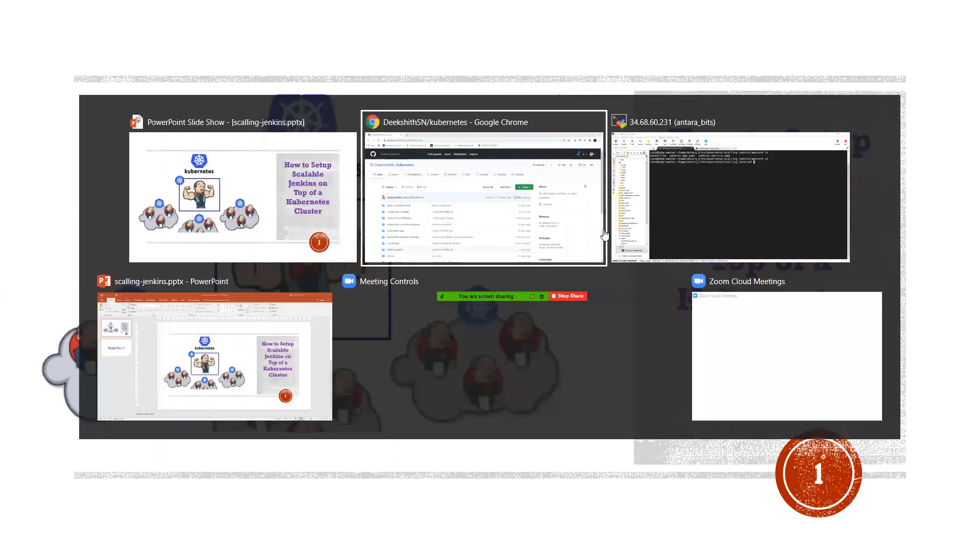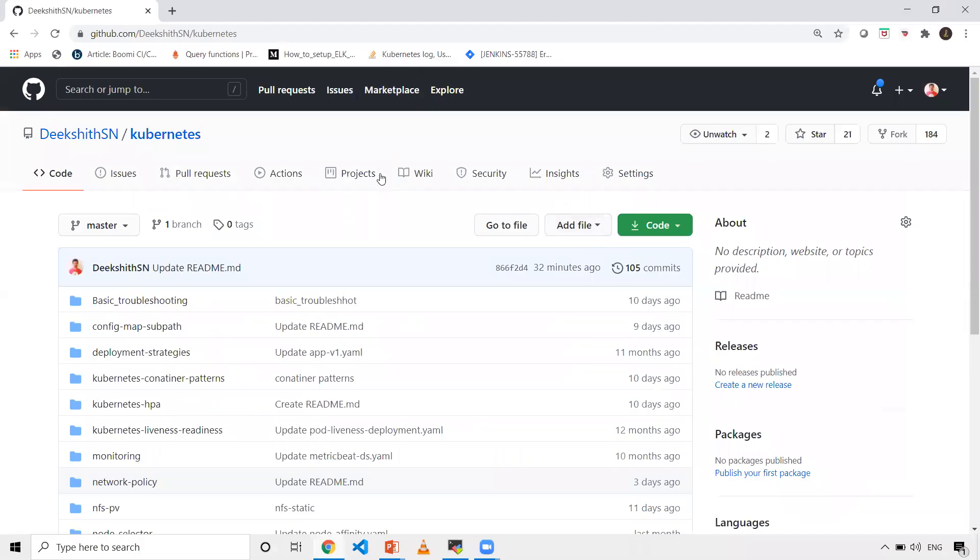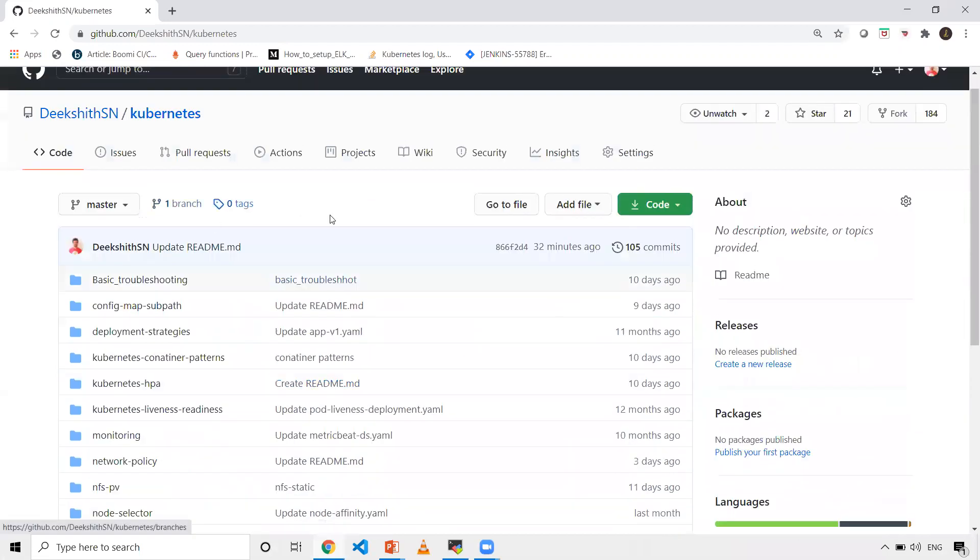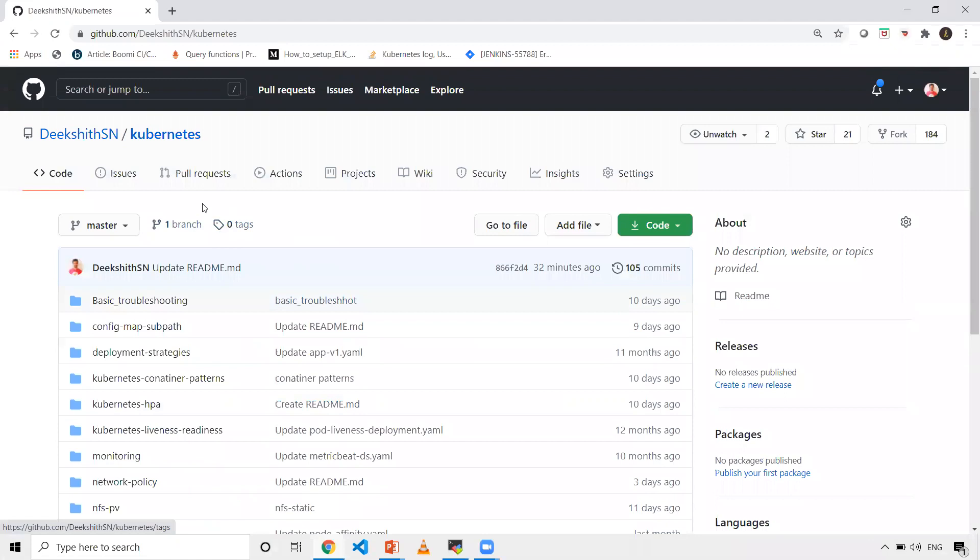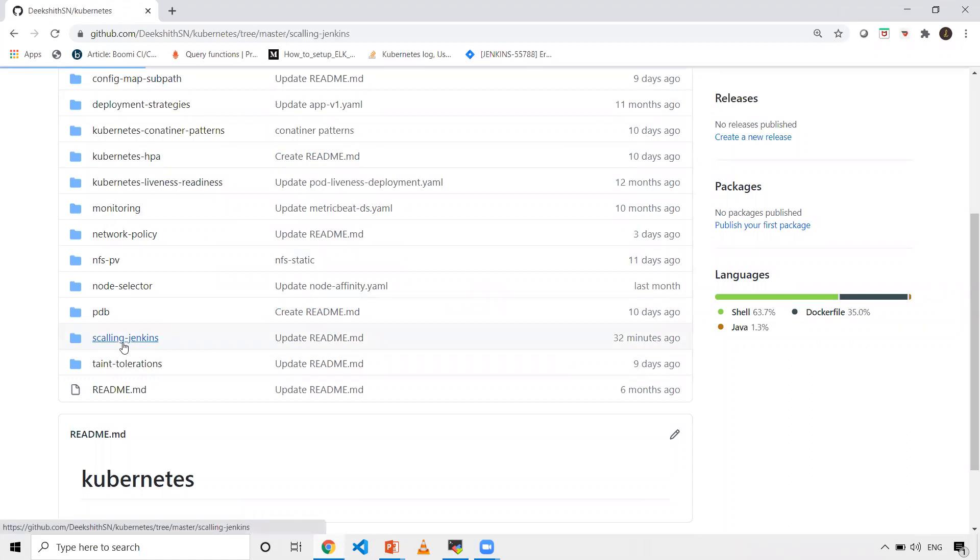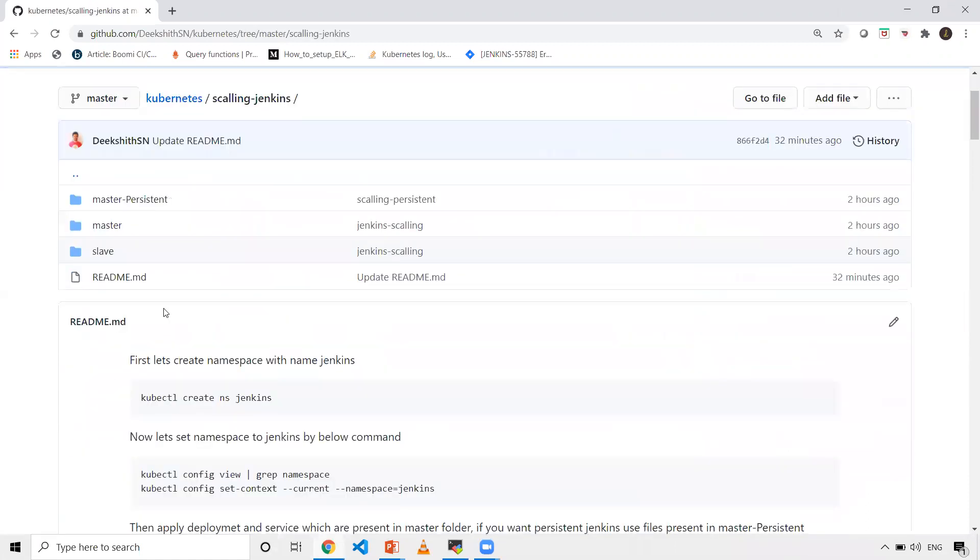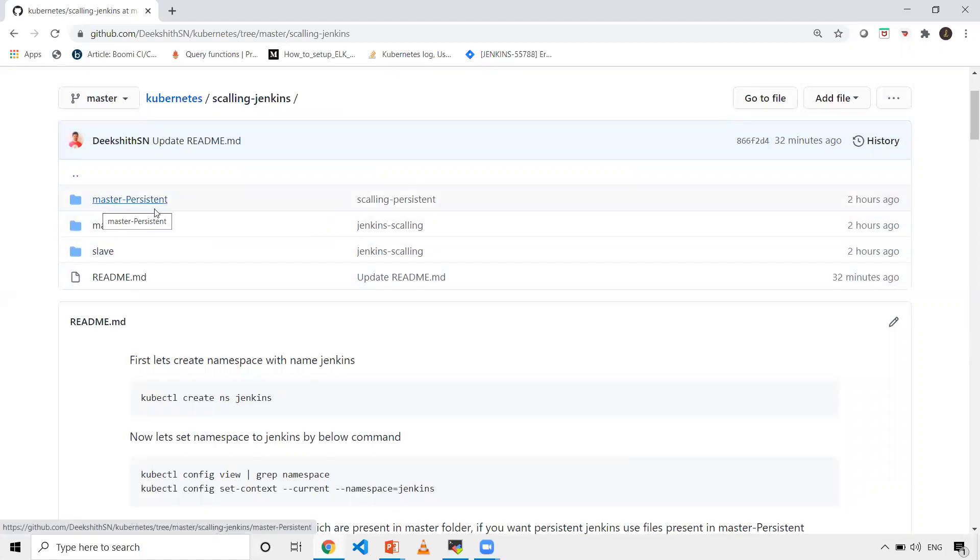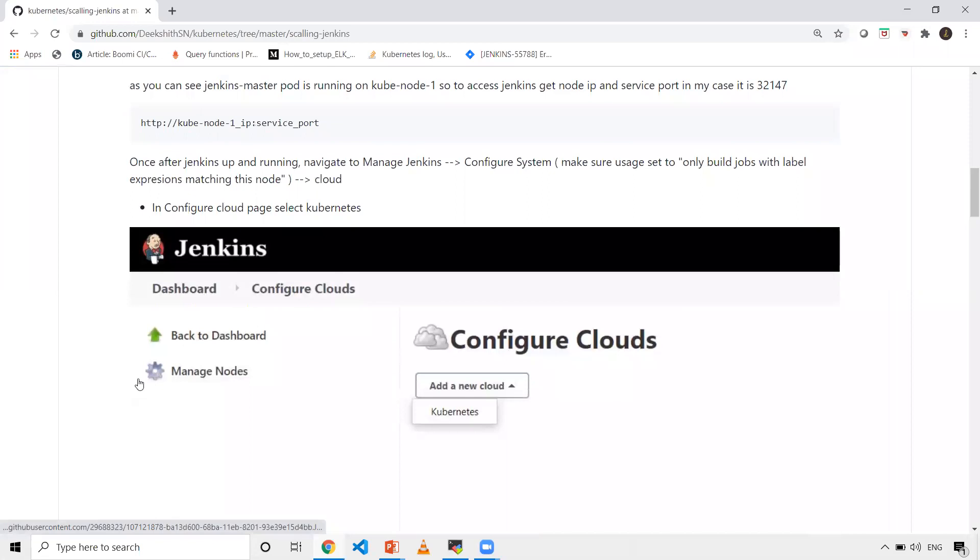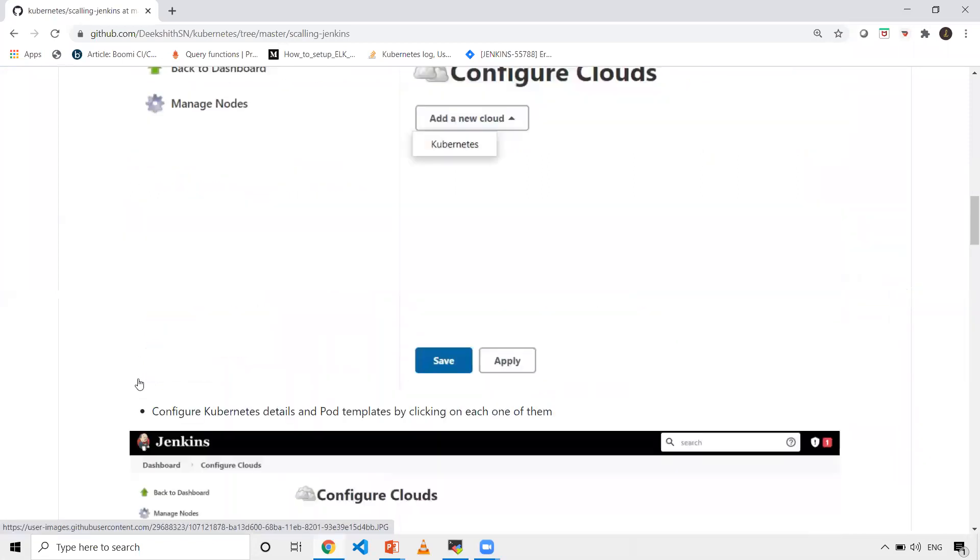Before that, I've uploaded all my files for this demo under the Kubernetes repository. Under that, I have a folder called scaling Jenkins with files under master-slave and master persistent folders. I've also given the steps to replicate the same scenario in your cluster.